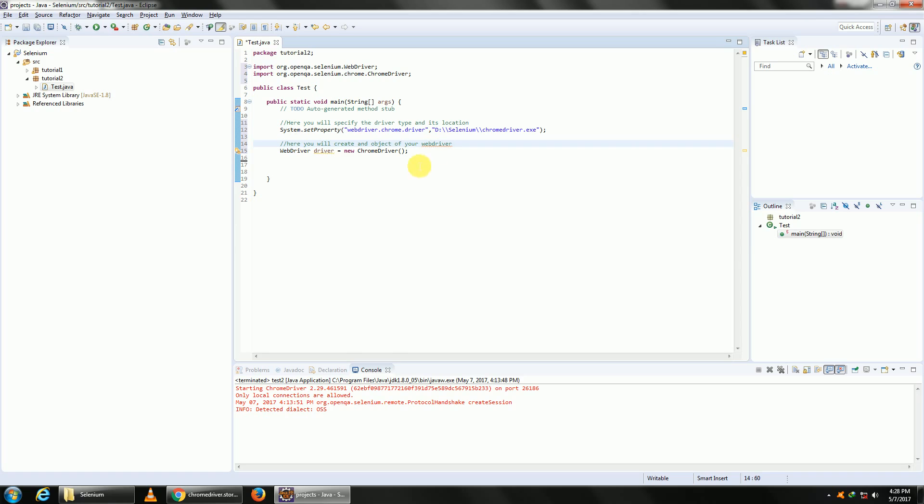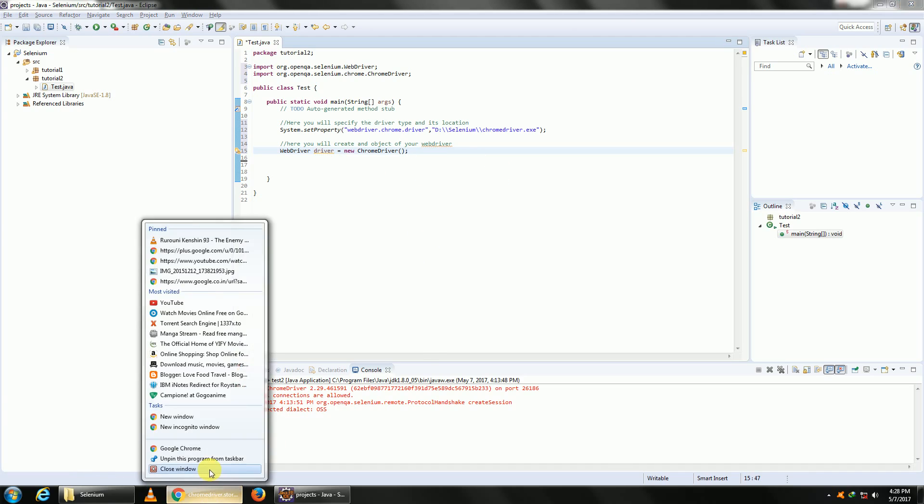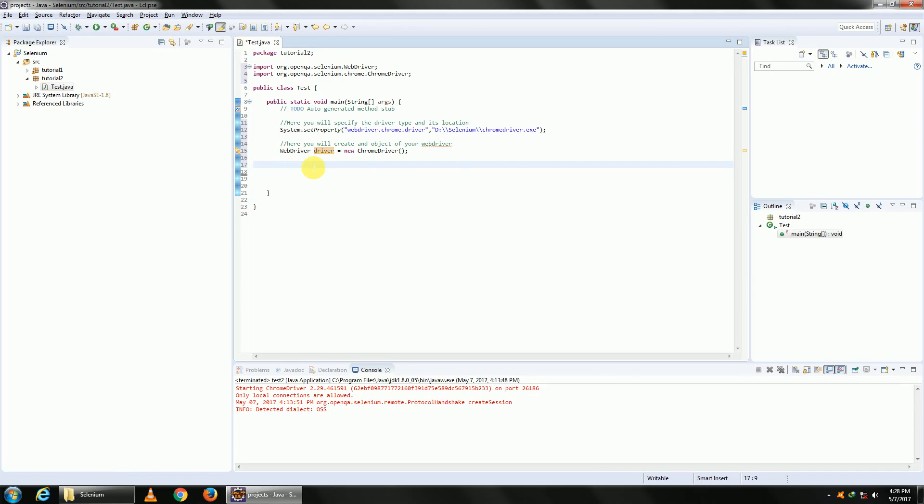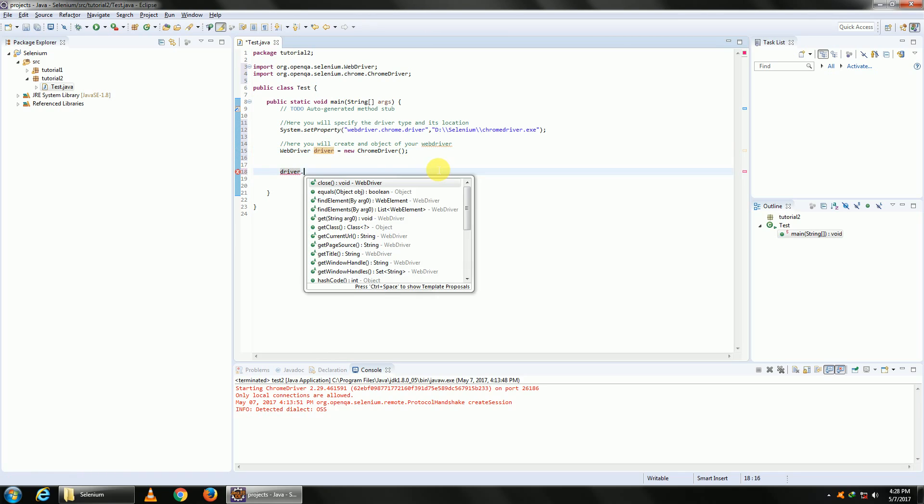Now using this object of your WebDriver, you can do basically anything with your browser: close it, maximize it, etc. Once done, we need to first navigate to Google. The command for navigation is driver.get.